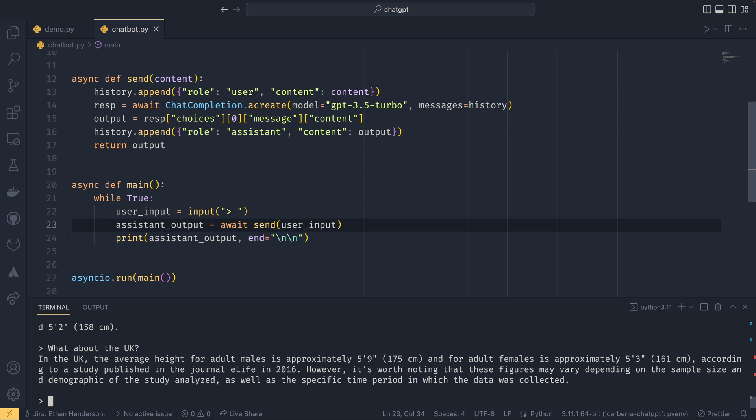And then, you know, it's going to do like 'What about the UK?' for example, and it will do exactly the same thing as it did before, just asynchronously now. So that is a really easy introduction into how to create a chatbot using ChatGPT, or more accurately, I suppose, how to get responses back from GPT.